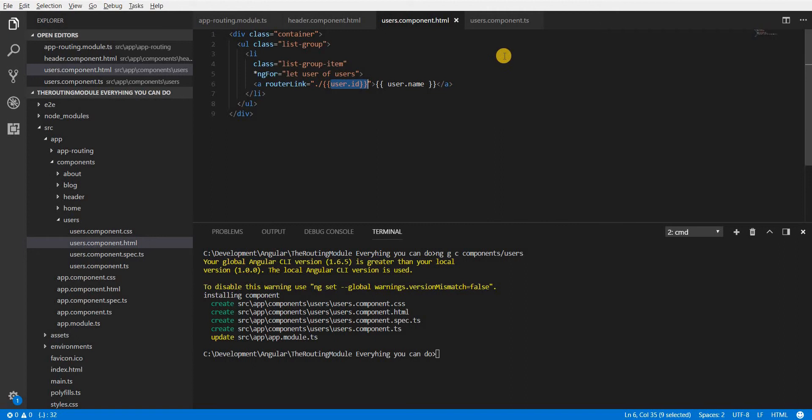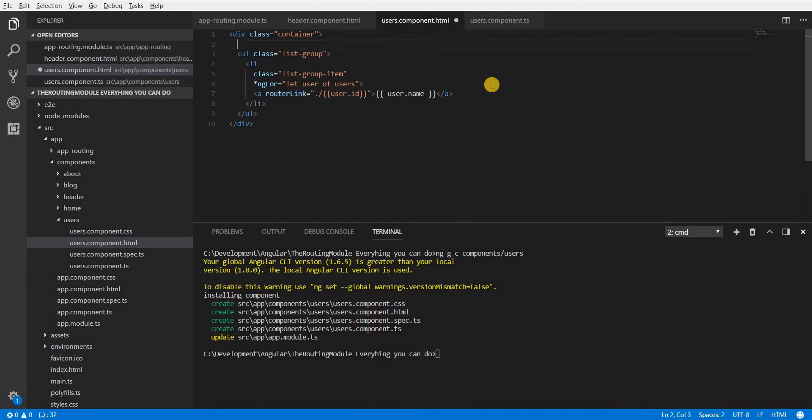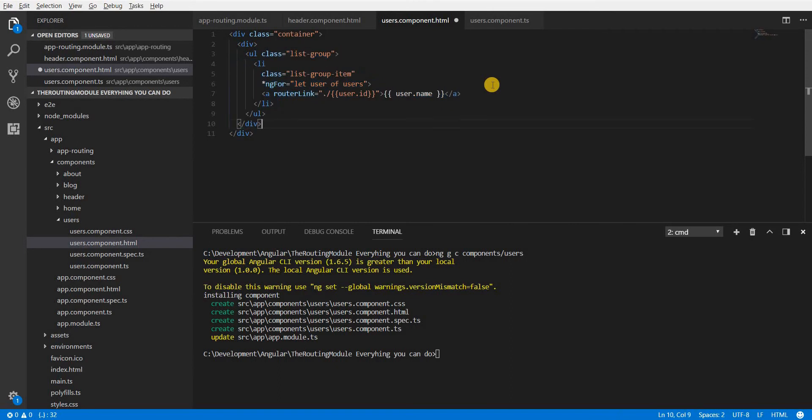And after that let's also specify a right hand side section wherein we will be seeing the details of that particular user. So let's create another division here and wrap this unordered list as well inside a division. So I'll cut that paste it over here and let's just indent this a bit.